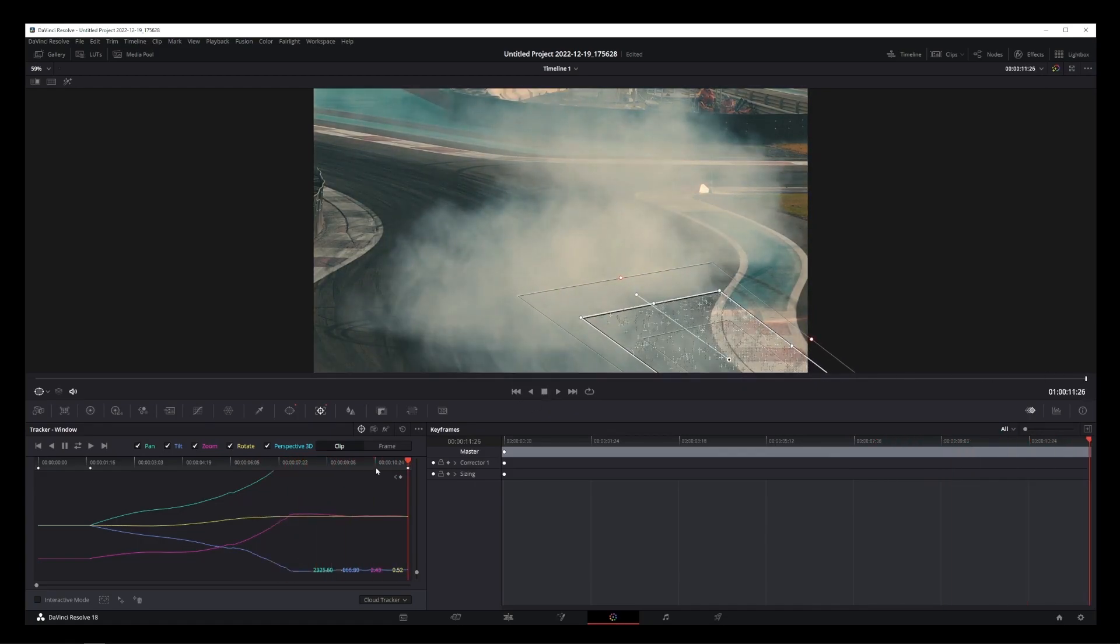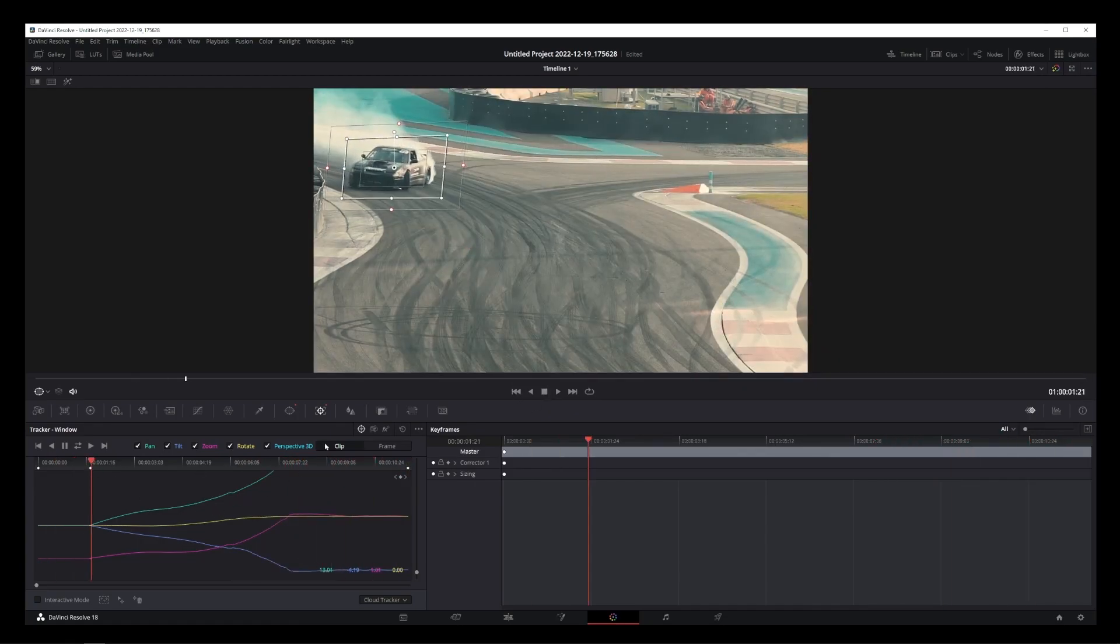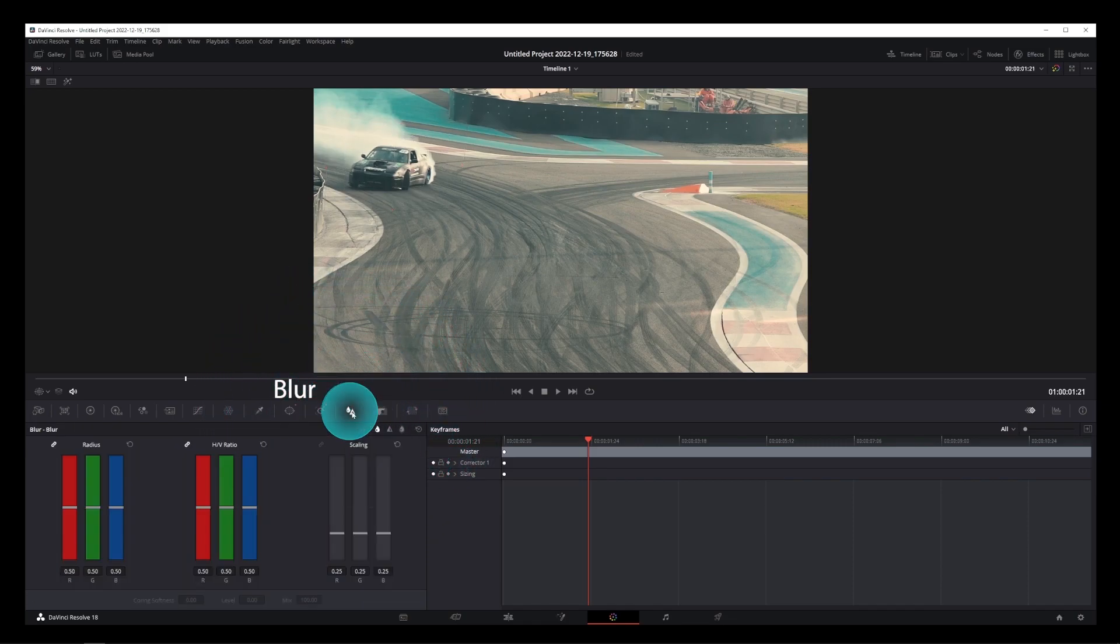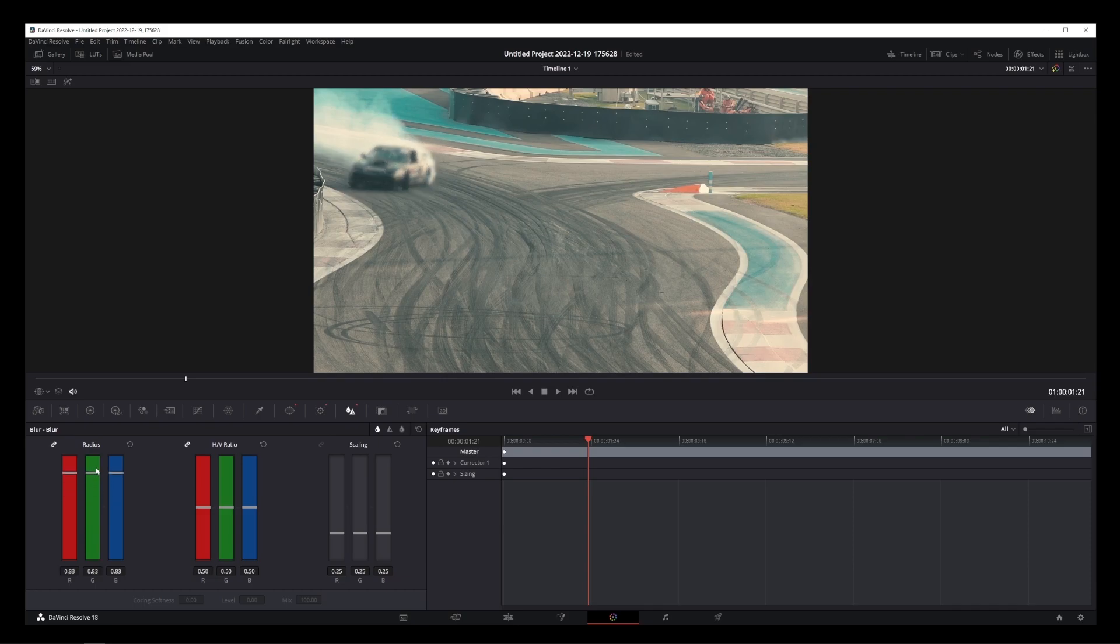Now, the next thing you want to do is go to the Blur tab over here. And on the radius controls, pull them up to increase the blur level inside our masked area.